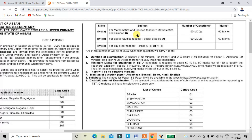Paper 2 includes Science Development Pedagogy, Language 1, Language 2, Mathematics, Science, and Social Science.